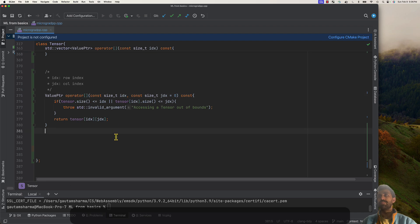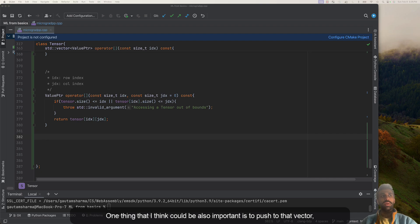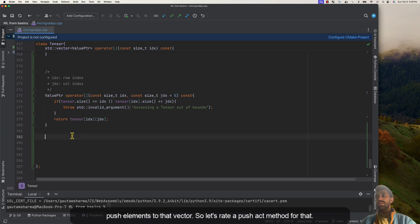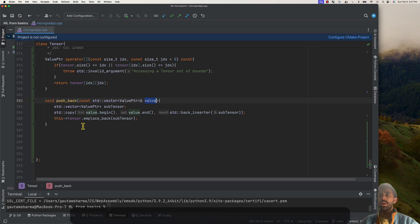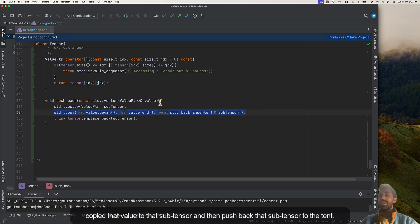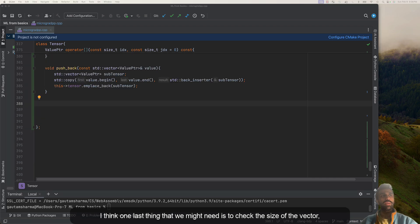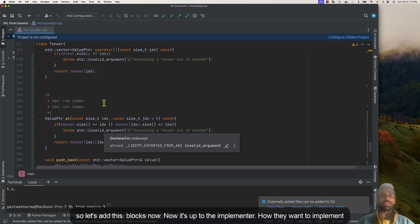We've overloaded most of the operators we needed. One more important thing is to push elements to the vector, so let's create a pushback method. It takes a value as input, creates a new sub-tensor, instantiates it with that value, and pushes it back to the tensor. Lastly, let's add a size method to check the size of the vector. We now have all the building blocks.